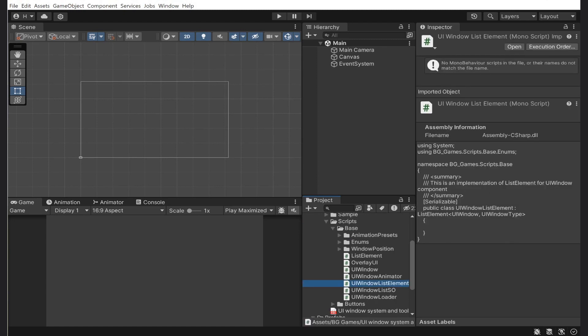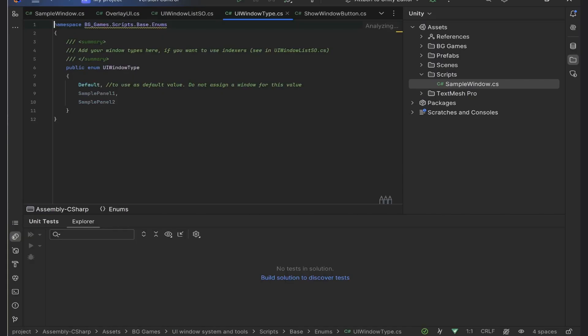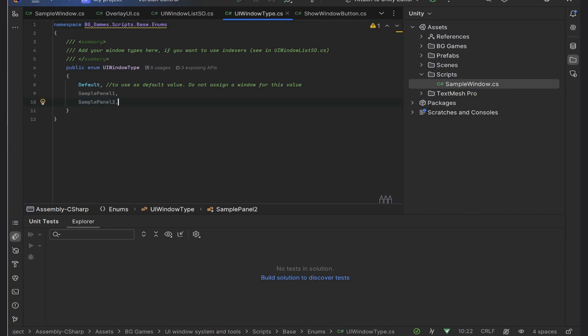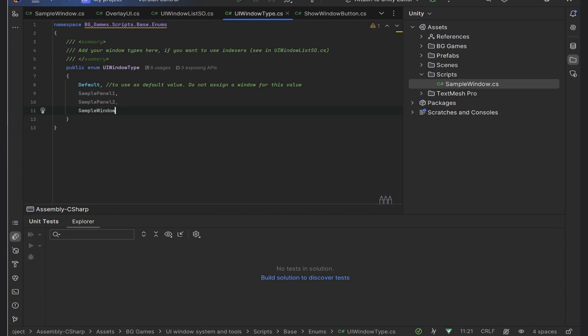There are two main ways you can do that. First is to assign that from the inspector directly. Another one is more custom. We will look at both ways starting from the first one. Let me get back to the UI window list. Here I will add a new entry to our UI window list and assign it in the config file.